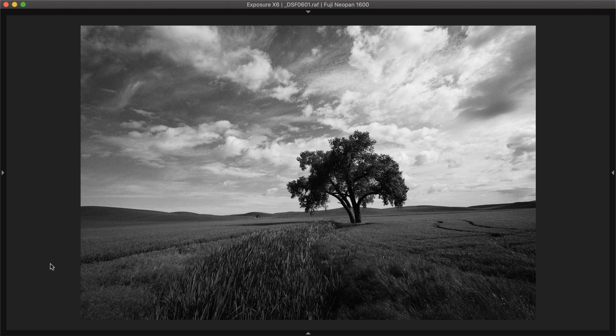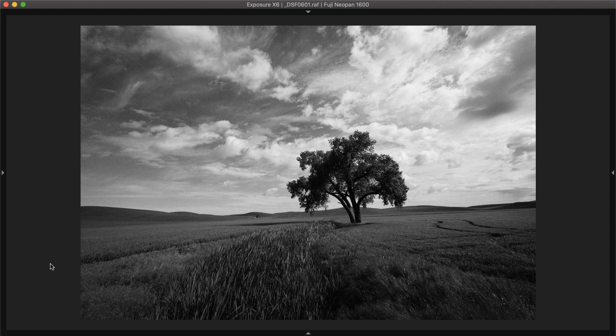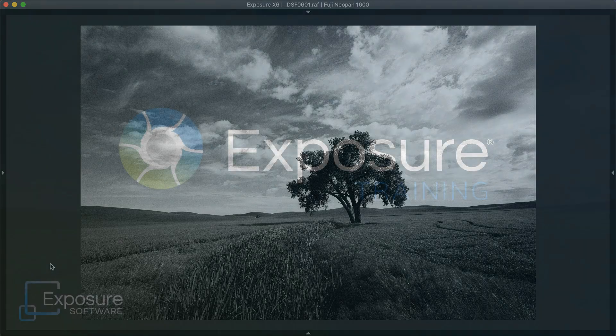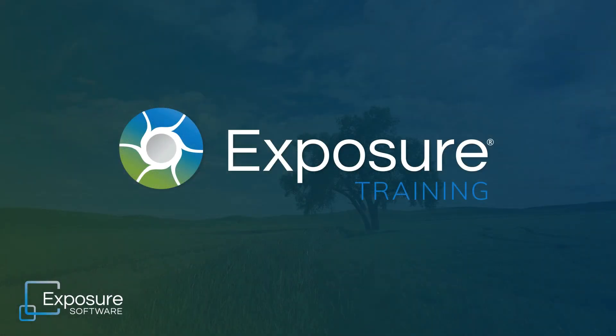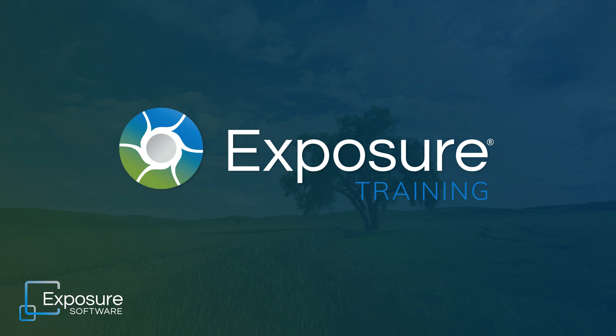That concludes our getting started with Exposure video. Thanks for watching. For more information about Exposure or to download the free trial, visit our website. There's also the help menu and the manual, both accessible from in Exposure. Subscribe to our channel on YouTube for the latest updates about our new video content.